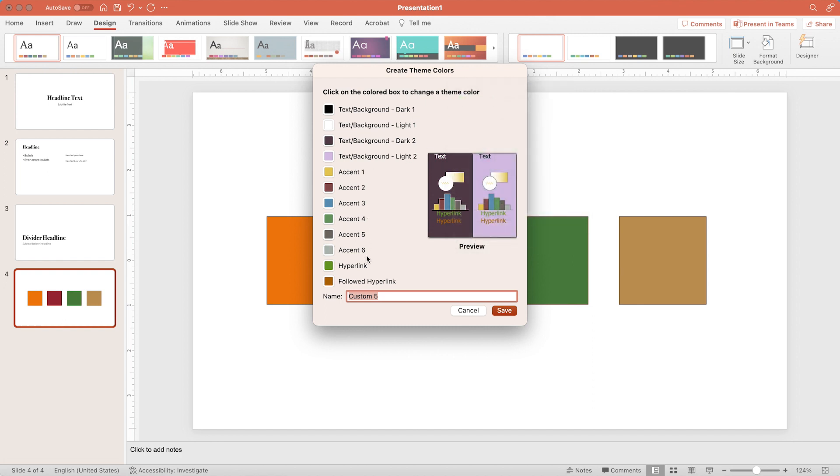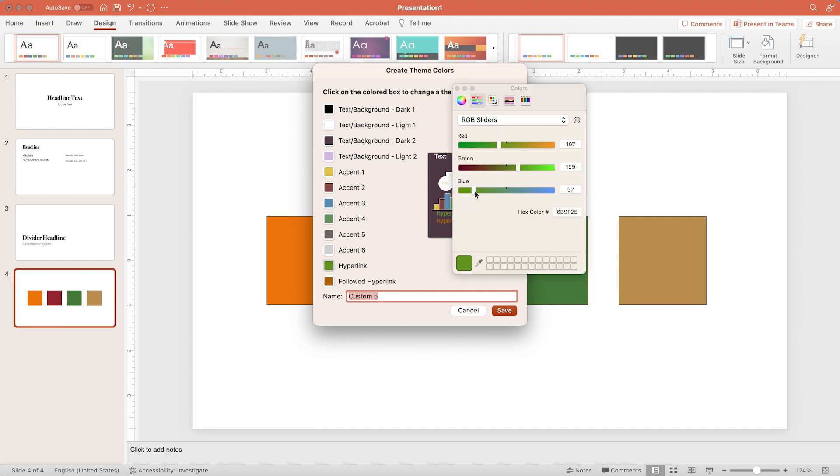Now that all the colors have been changed to the new ones I've picked, there are two more options, hyperlink and followed hyperlink. This may not be applicable to your presentation if it doesn't have any hyperlinks. Generally people are used to seeing hyperlinks as blue, but you can change it to whatever you want.